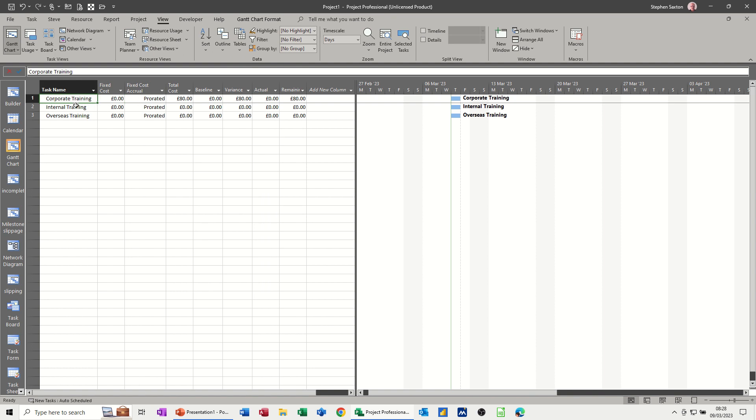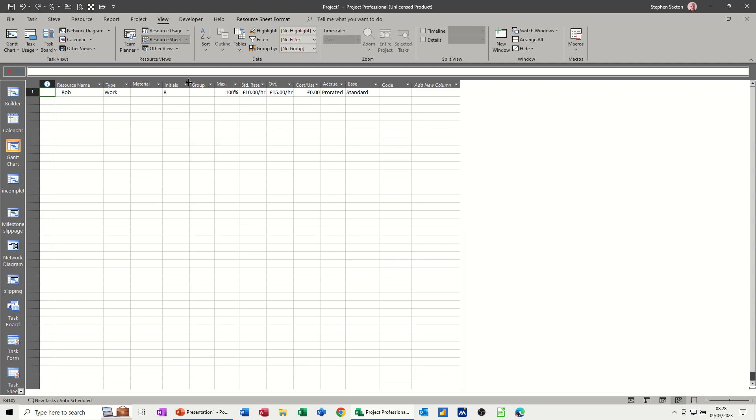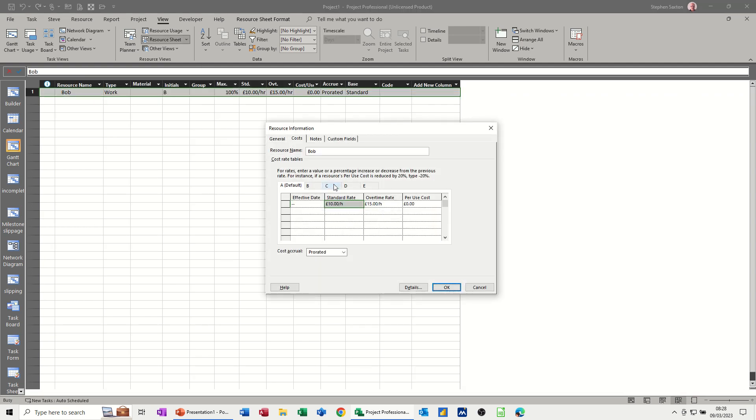Now if corporate training is charged at a higher rate than its basic, you can change that to be a separate cost table. So if I go back to the resources and double click back into Bob and click on B, I might say, if I use cost table B, it's going to be £20 and £25 overtime.